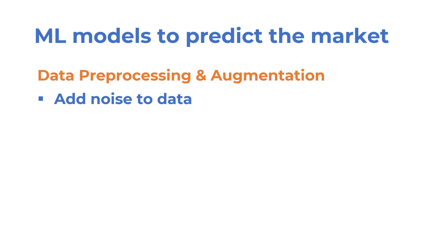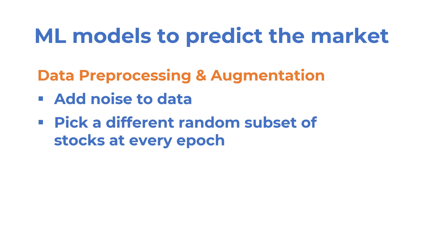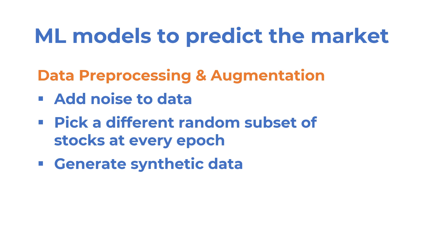For example, you can add a small amount of noise to your data. And you can pick a random subset of stocks for each time interval at every epoch. And generate new samples by taking random linear combinations of existing stocks. Those samples should essentially behave like randomly managed mutual funds or ETFs.